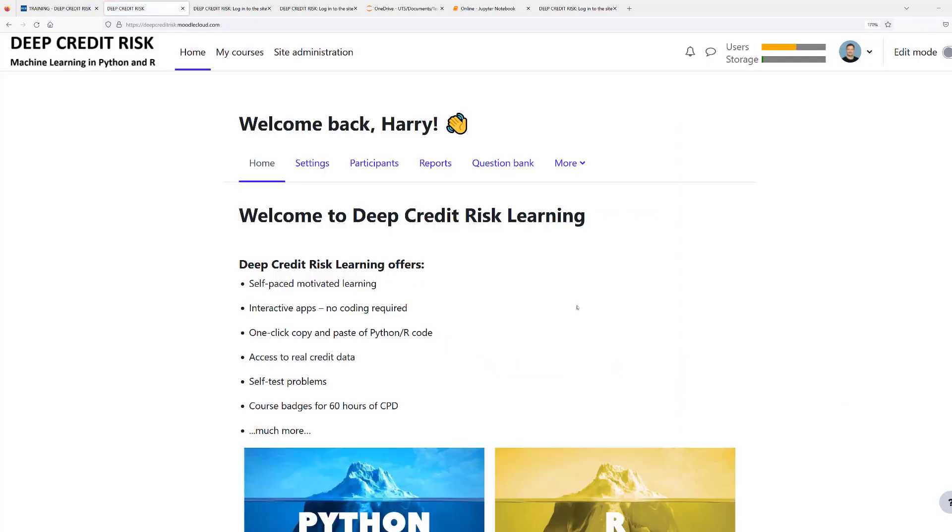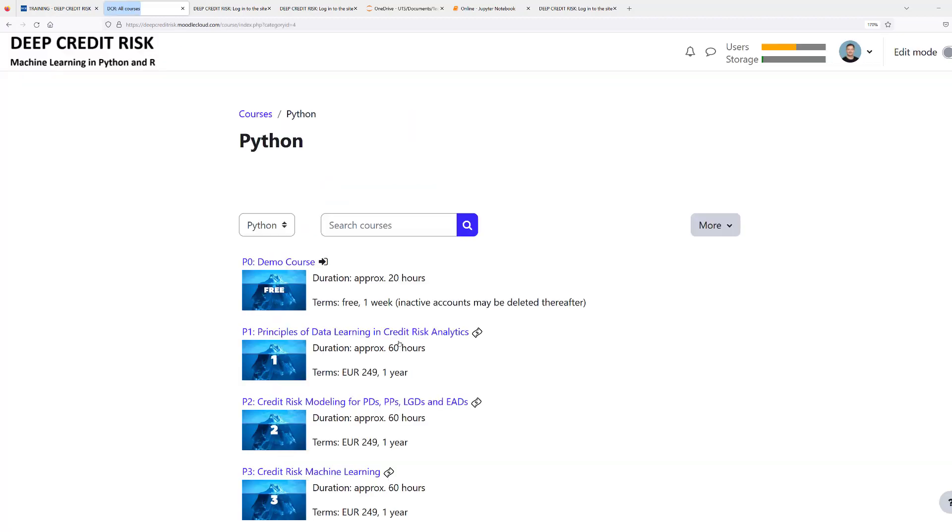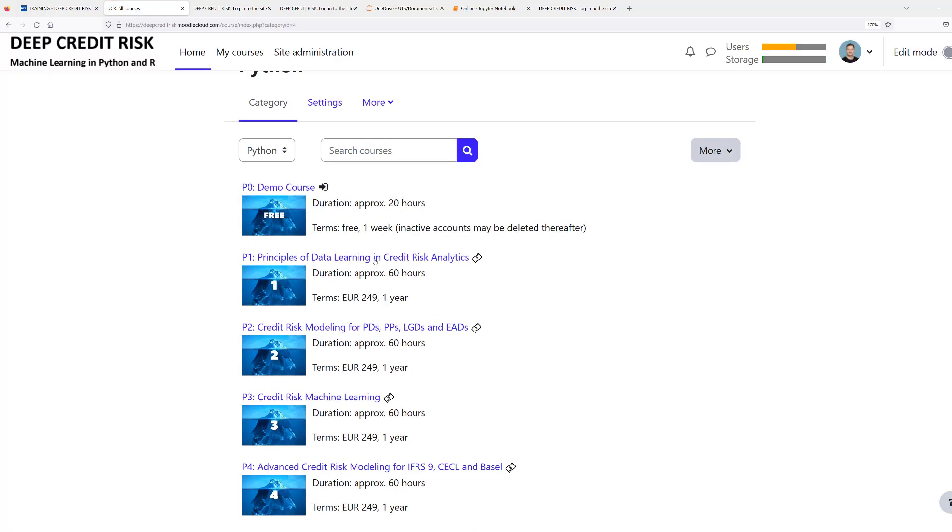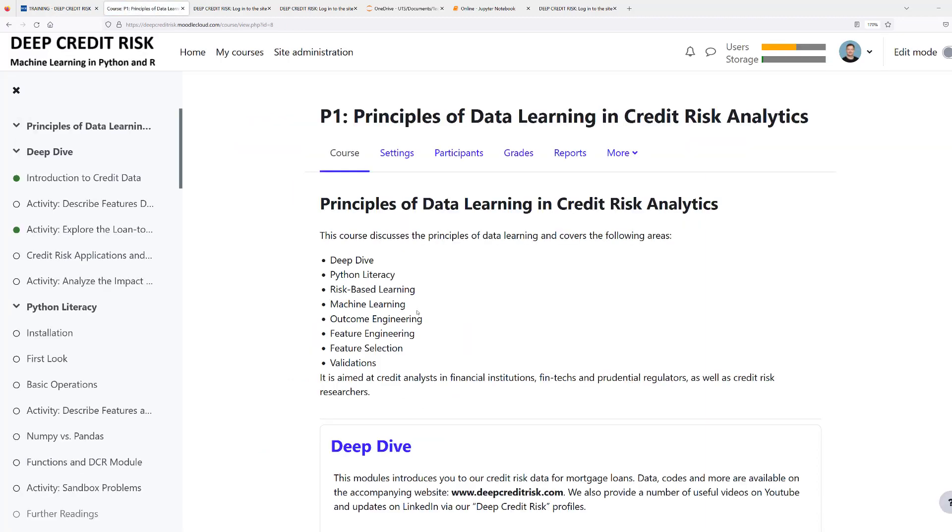On the landing page, you'll find a link to Python and a link to our courses. Let's have a look at one of our courses. Our courses consist of training material, interactive apps, and sandbox problems.